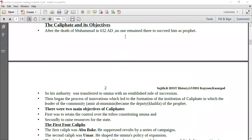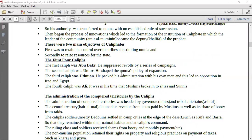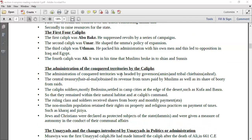What was the Caliphate and what were its objectives? After Muhammad's death, nobody was there to succeed him, so his authority was transferred to the Ummah. This led to the formation of the Institute of Caliphate, in which the leader of the community became the deputy of the Prophet. There were two main objectives: first, to retain control over the tribes; and second, to raise resources for the state. The first four Caliphs were Abu Bakr, who suppressed the revolt; Umar, who shaped Ummah's policy; Uthman, who packed his administration with his own men leading to opposition in Iraq and Egypt; and finally Ali, during whose time the Muslims split into Shias and Sunnis.